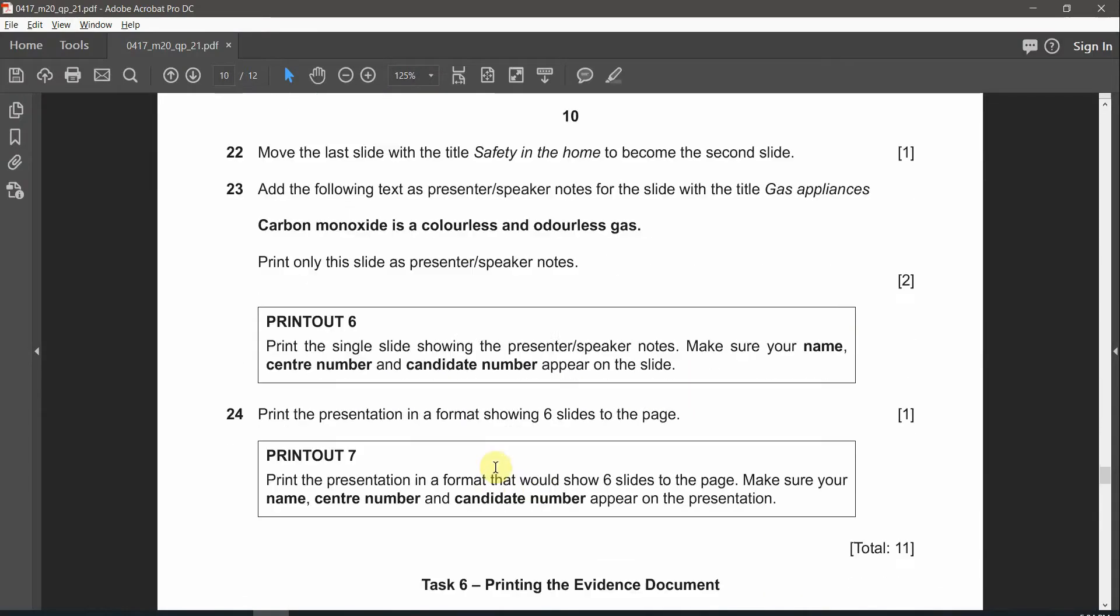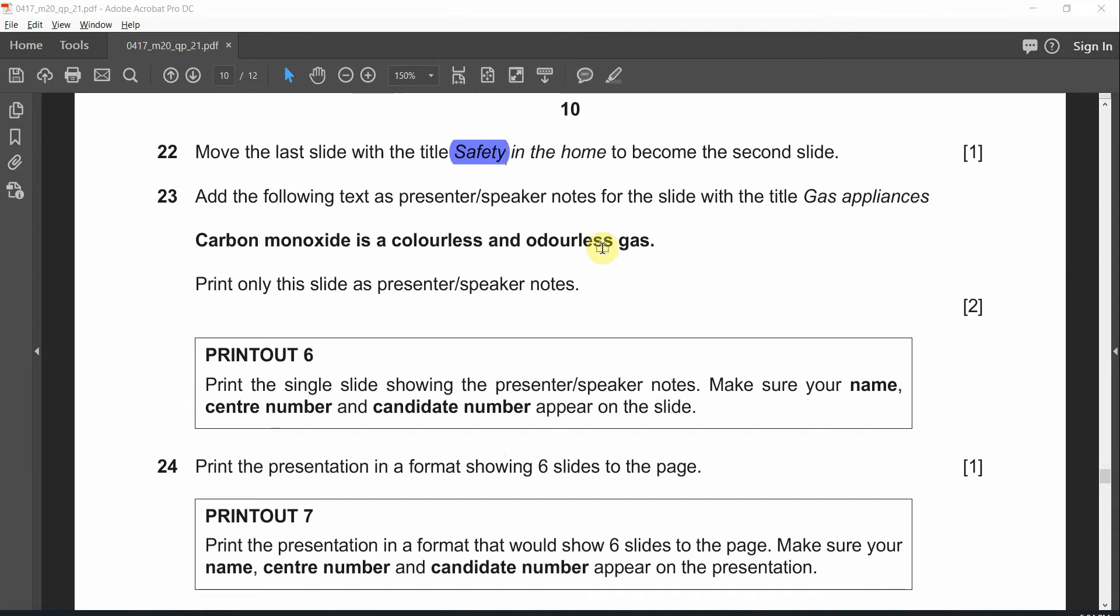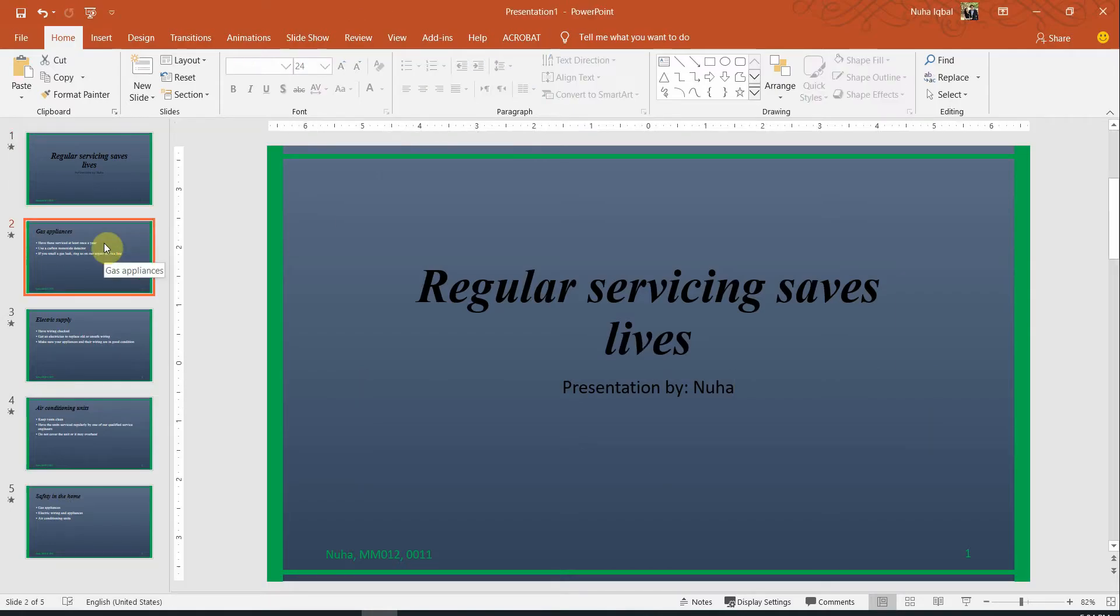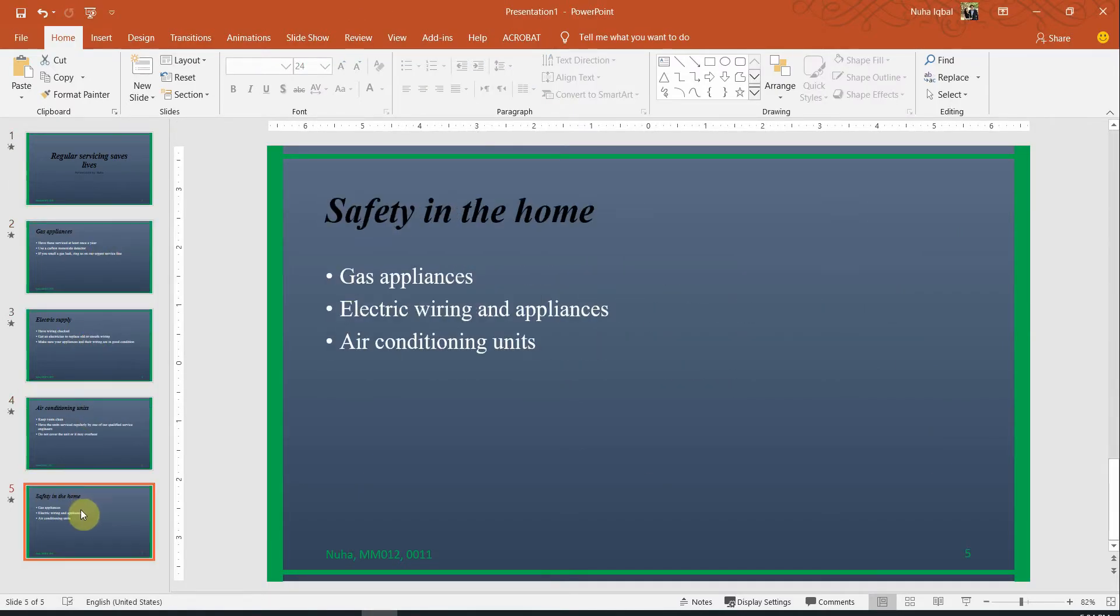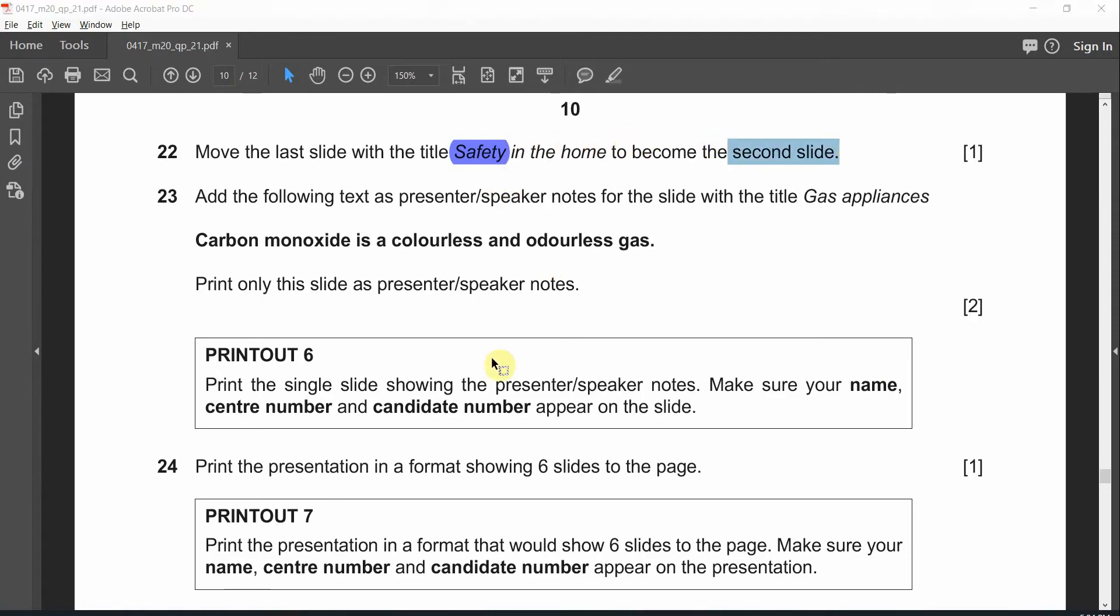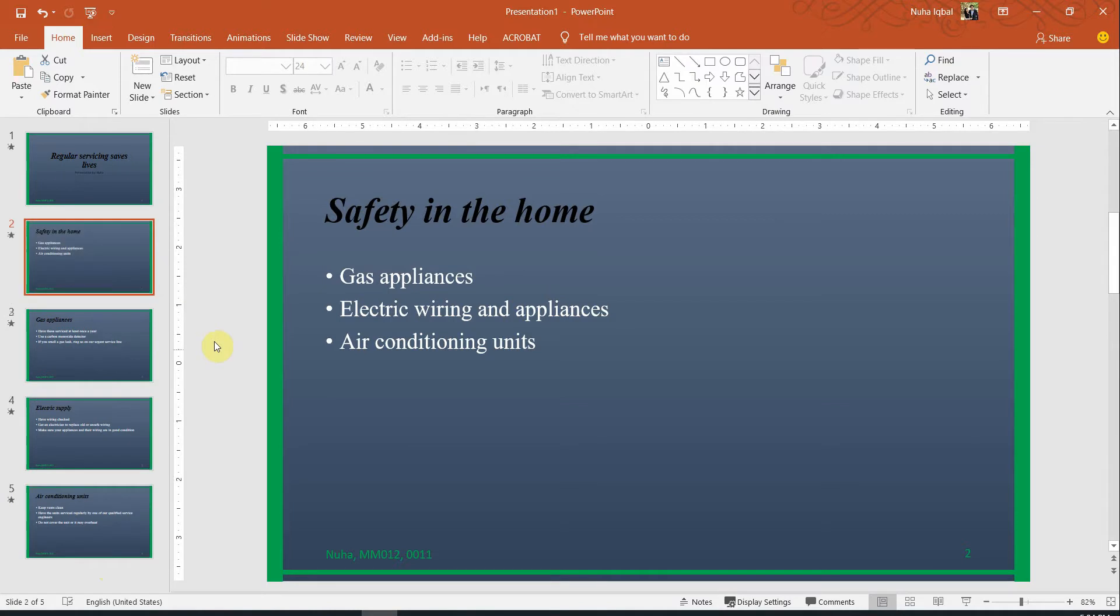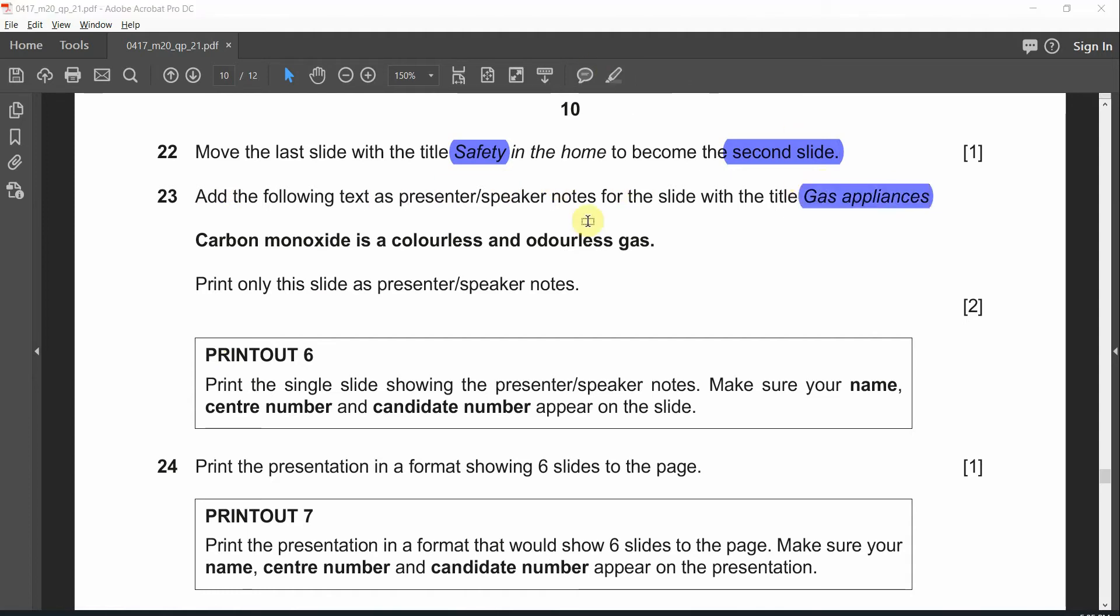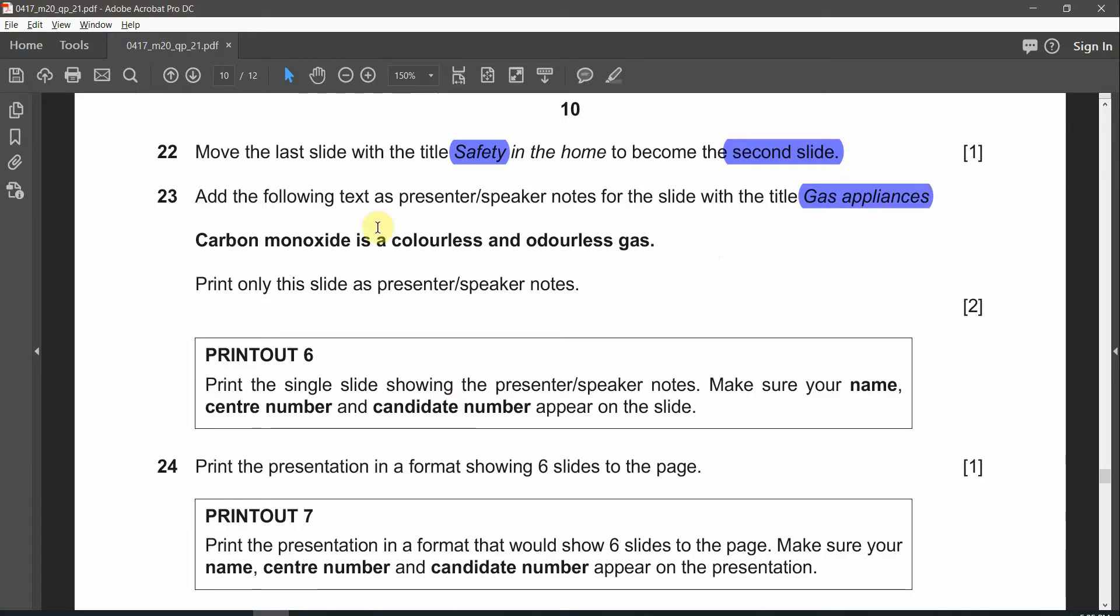After that move the last slide with the title safety in the home to become the second slide. Let's check where is the slide with the title safety. It is this one. Move it and bring it to become the second slide and just drag it till the second place. Question 23: Add the following text as a presenter speaker notes for the slide that has the title gas appliances. Let's go and look for the gas appliances which is this one.